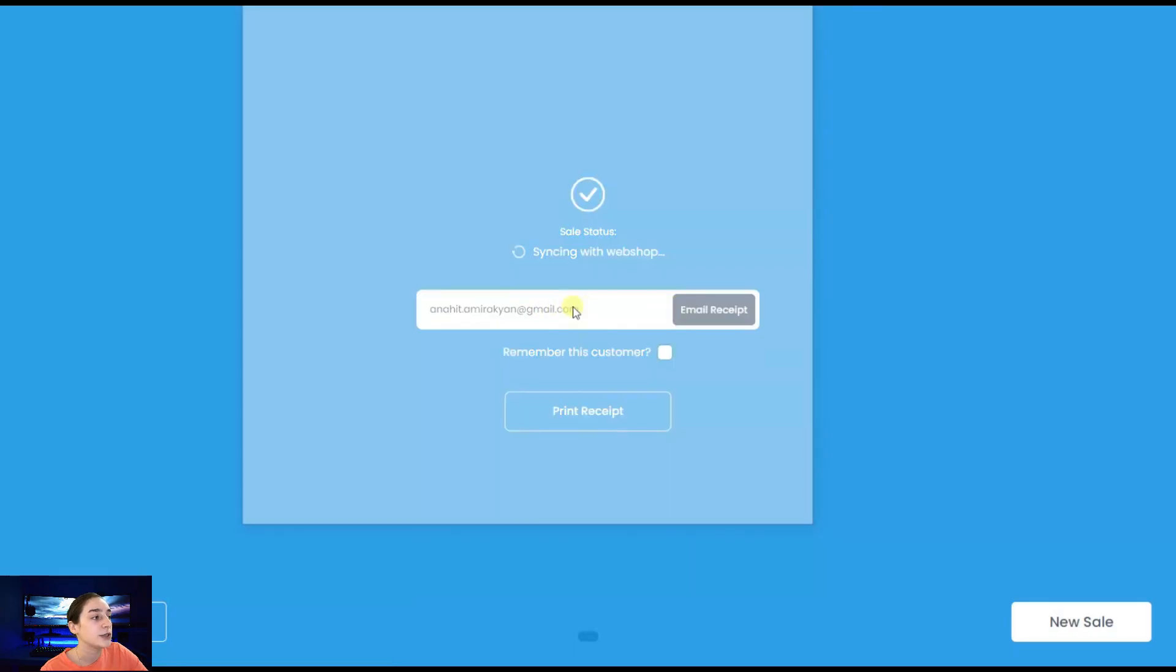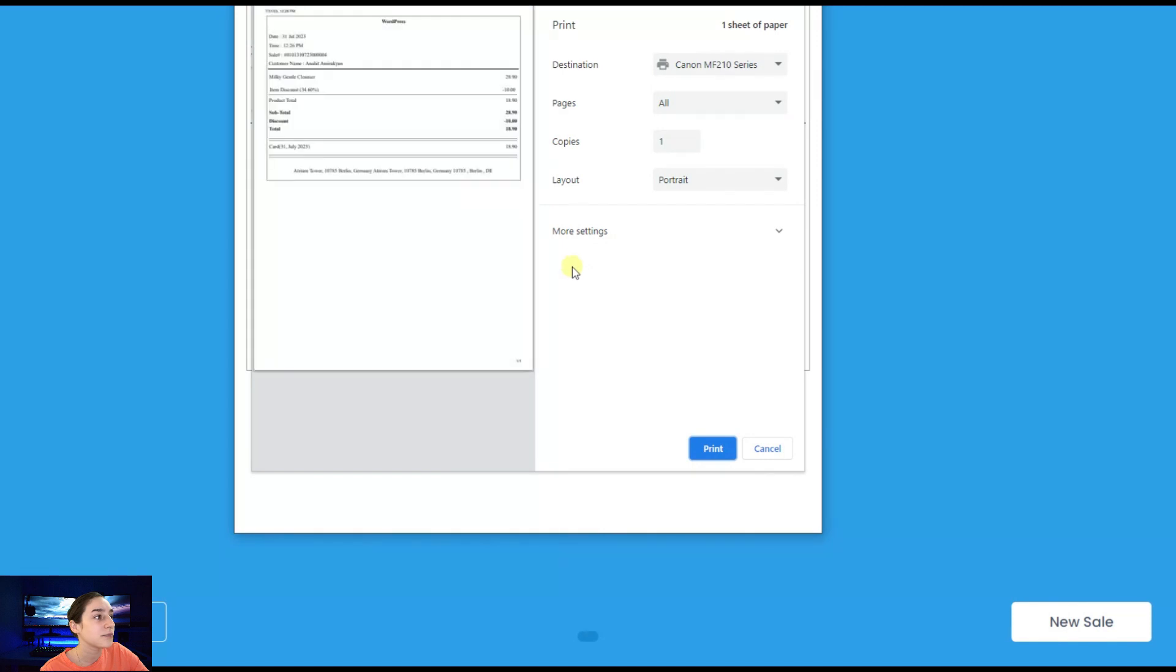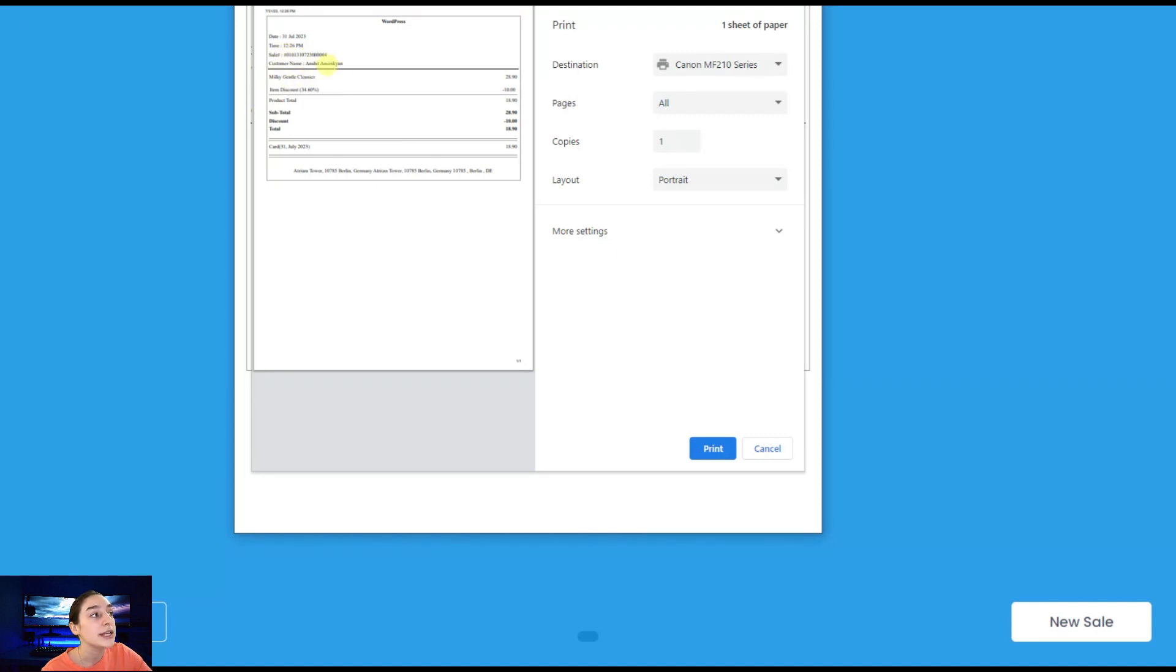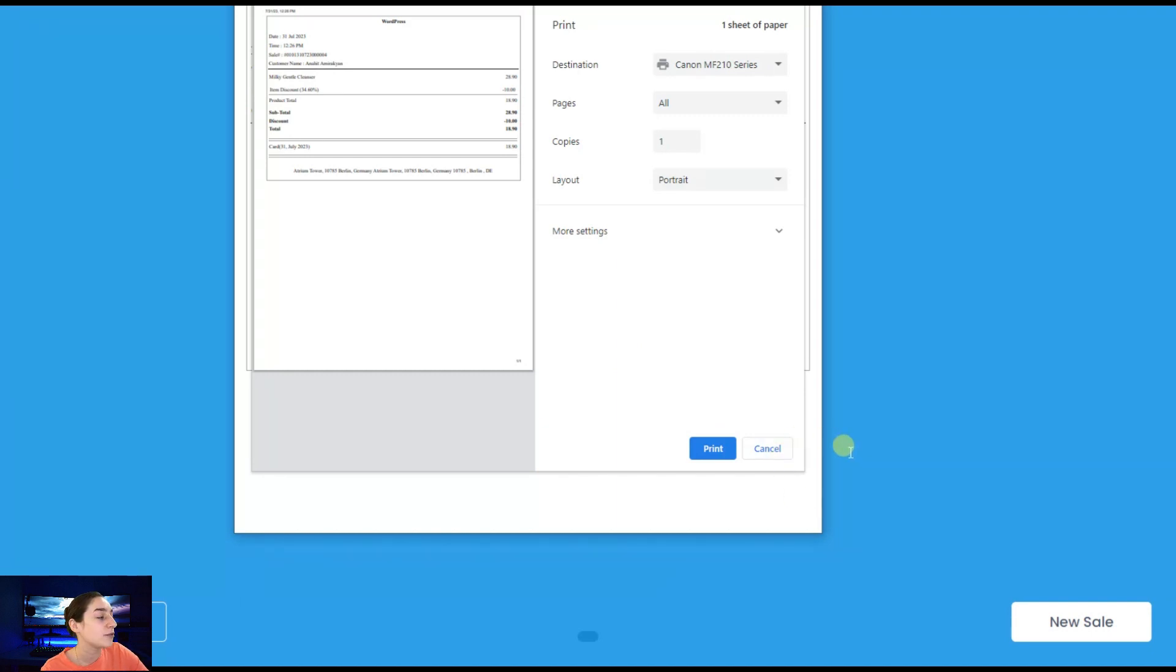Here you will need to have your email address. You can see it appear right here. It has the date and time, it has the ID, it has the customer name, it has everything here. The discount as well and the total. That's it from here. You can print it and send it to your email address.